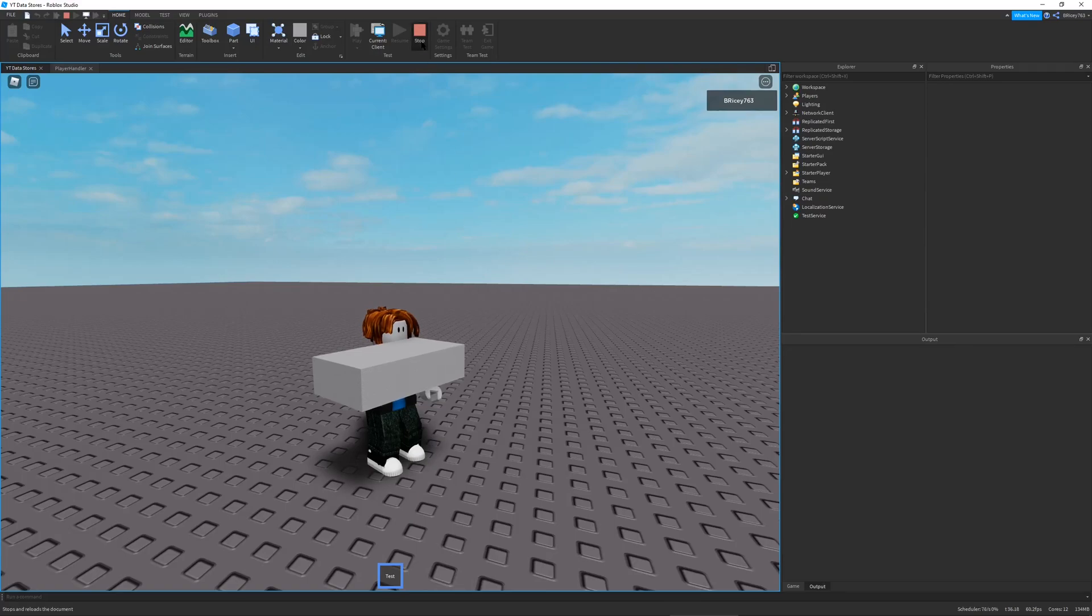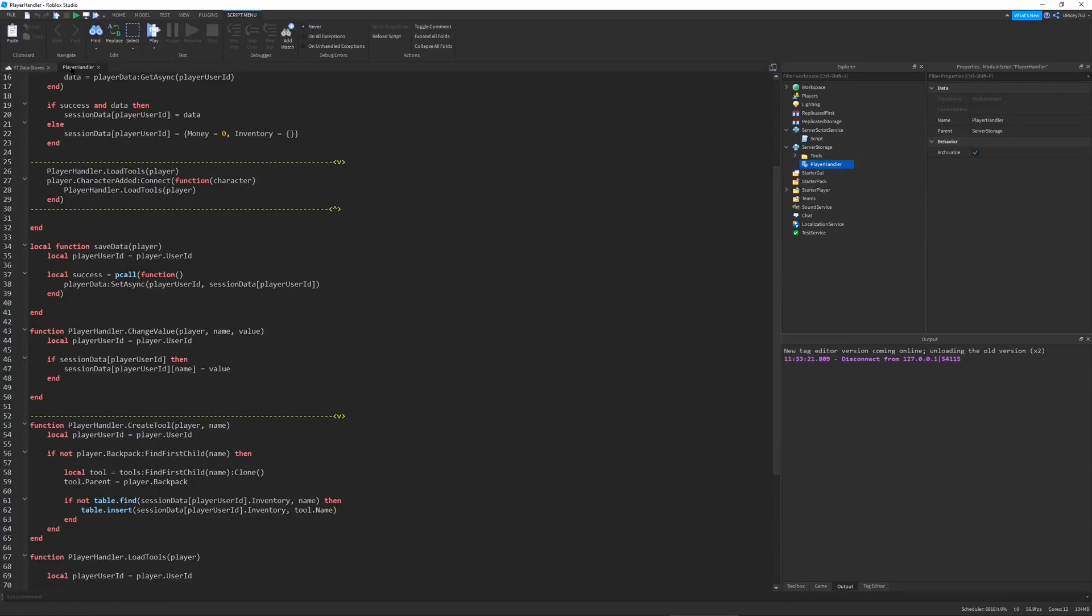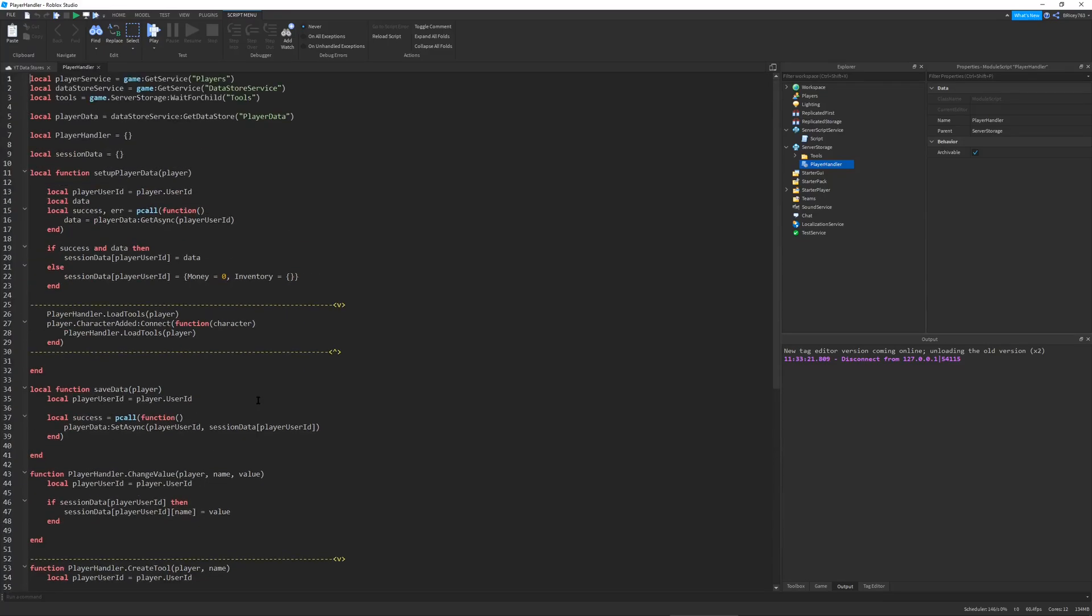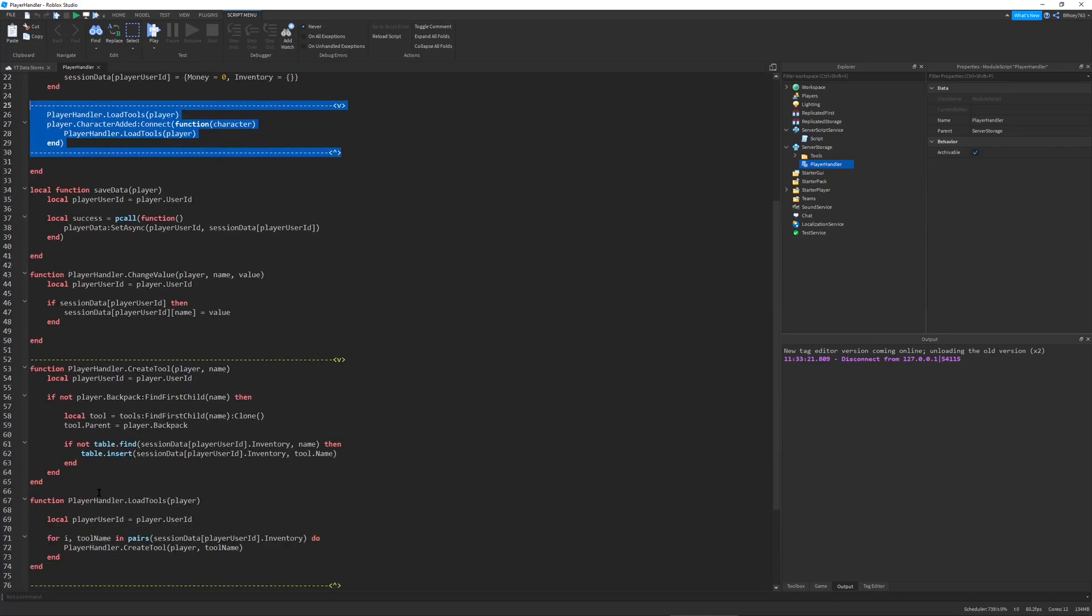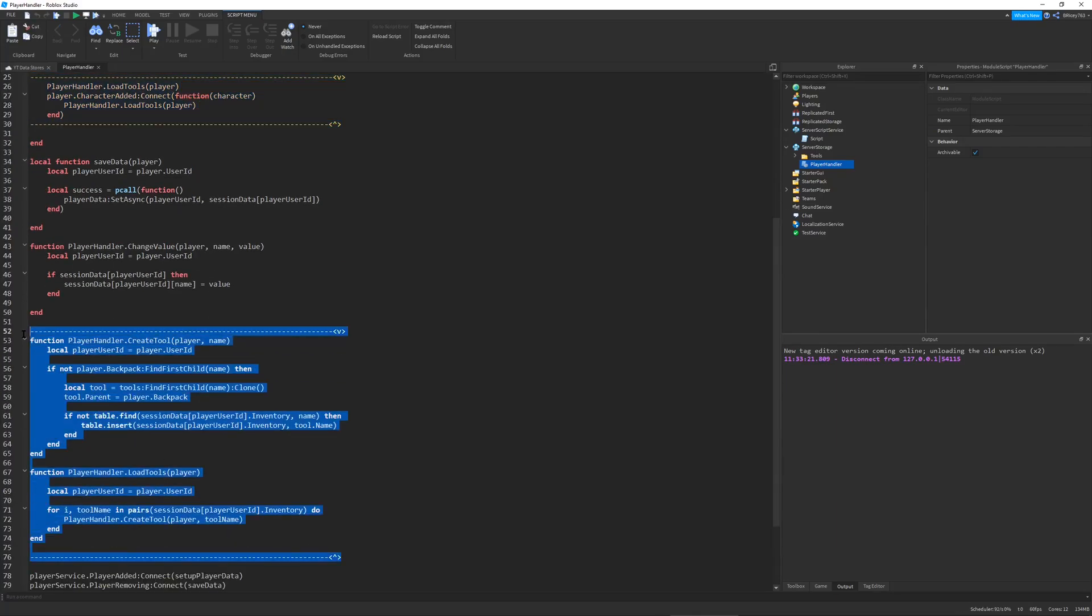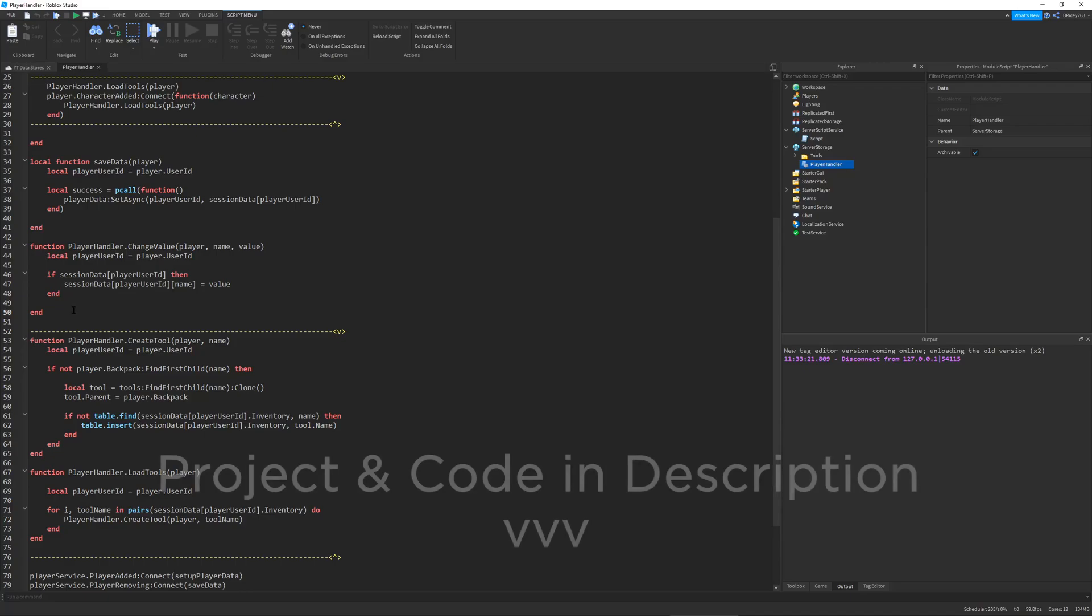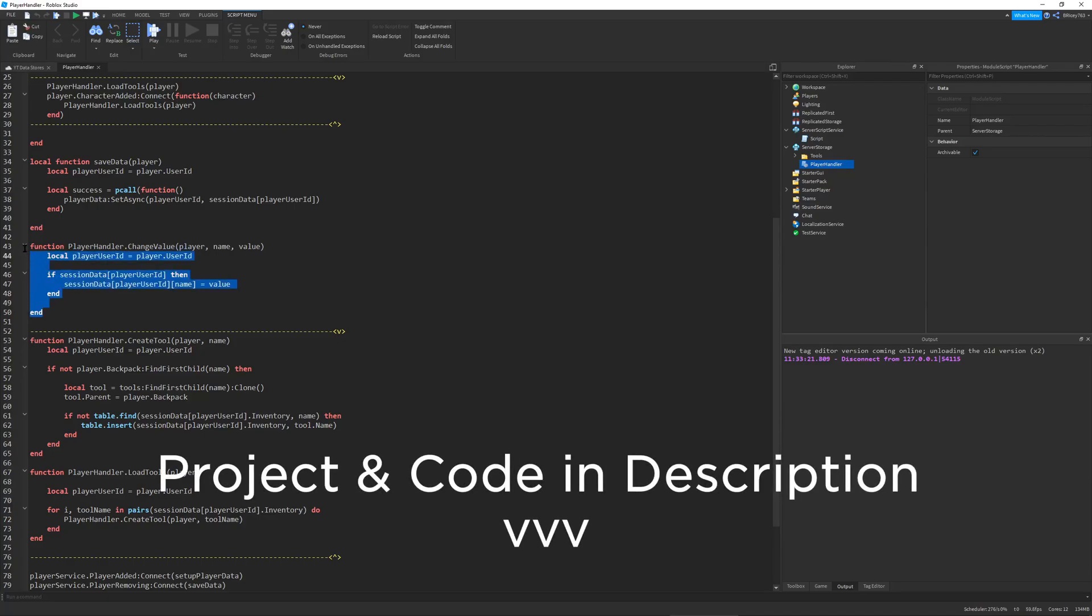This tutorial is going to be based in part off of the advanced data store tutorial I did a while ago. It uses the same script and these parts are the parts that we will be expanding on. This uses the same data saving system but allows tools to be saved as well. I hope you guys enjoy. If you do make sure to like and subscribe.